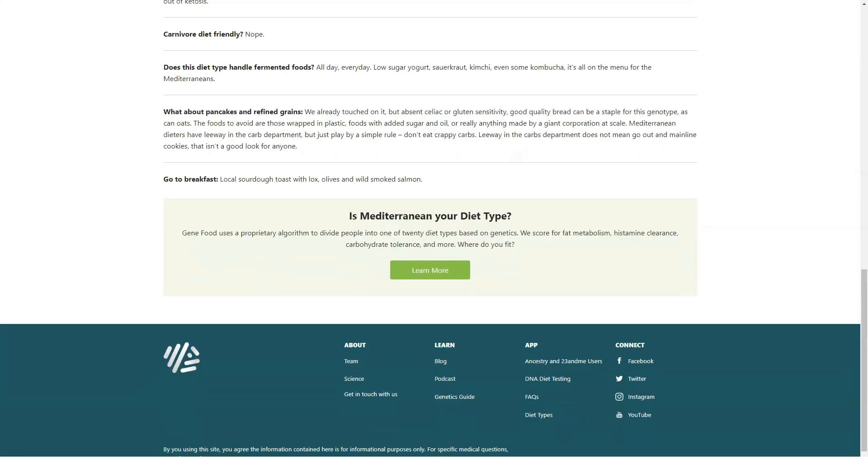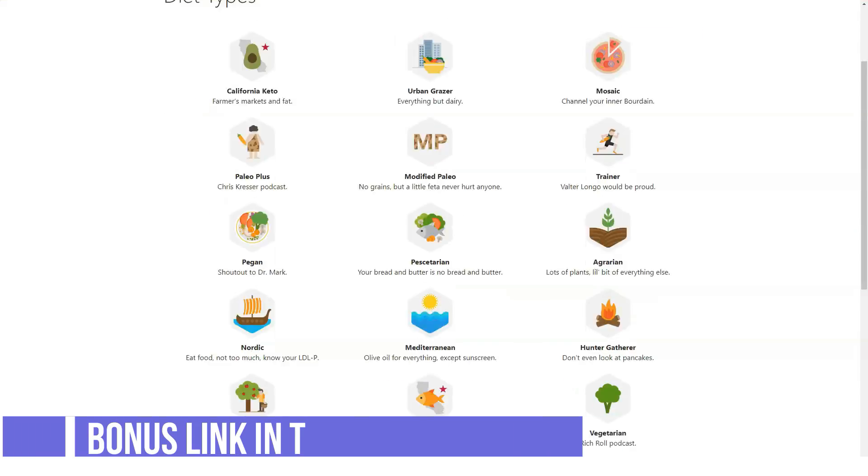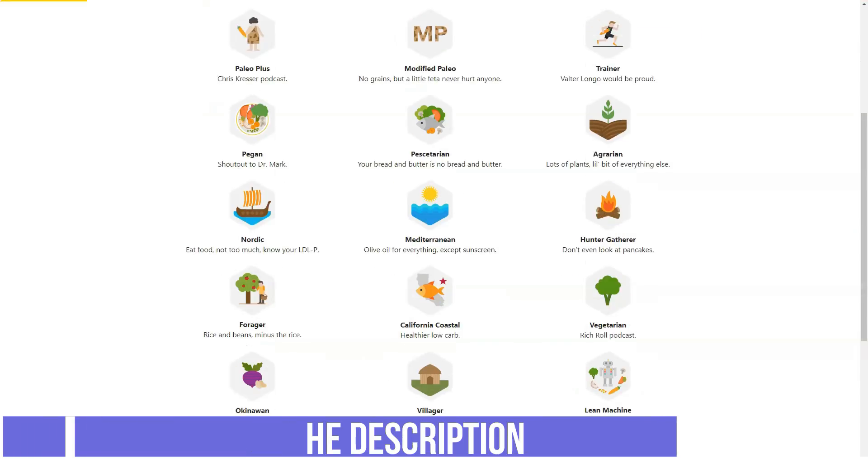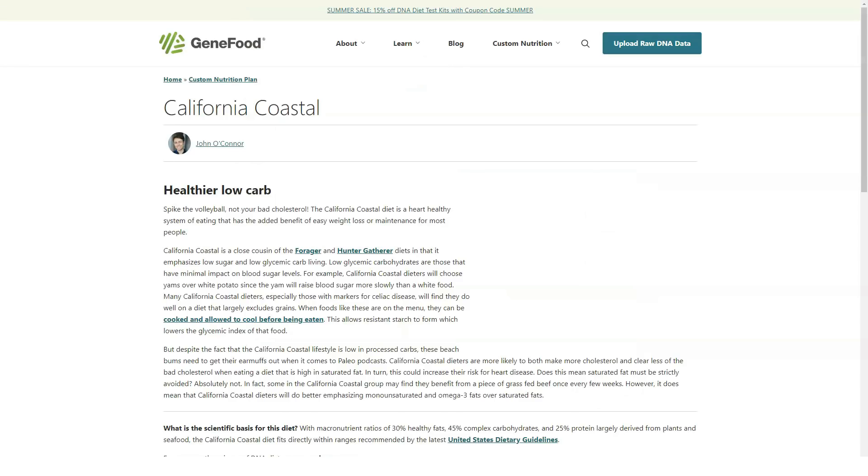Go to GeneFood's website. On the GeneFood website, click on the prominent link in the upper right that says Upload raw DNA data. Upload your data: click the Choose File link to upload your data, accept the company's terms and conditions.